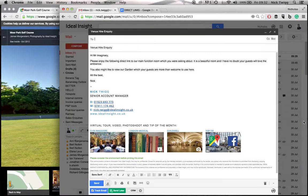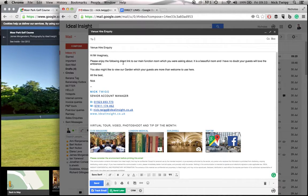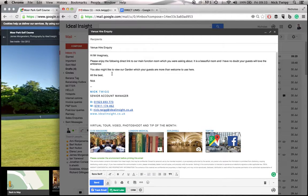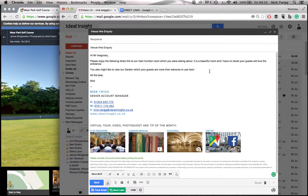I'm just going to jump to my emails. As you can see here, we have this email I've written up, which was in response to an inquiry about a certain section of the business. It says: 'Hi Mr. Imaginary, please enjoy the following direct link to our main function room which you were asking about. It is a beautiful room and I have no doubt your guests will love the ambience.' The colon here will allow me to add in a direct link to that specific function room they inquired about. It also says: 'You might also like to view our garden, which your guests are more than welcome to use.' So I can then add in the direct link to the garden. Let me show you how to do that.